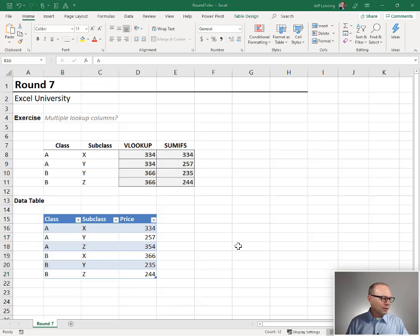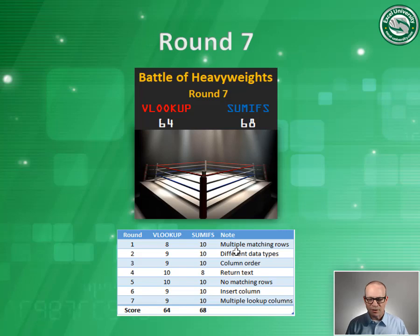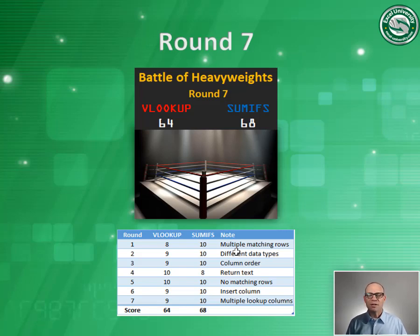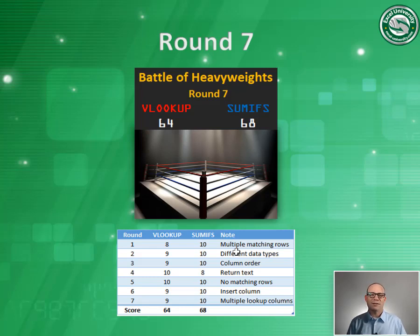So the way that we're going to score this round is we're going to give 10 points to SUMIFS as the winner and 9 points to VLOOKUP. So at the end of round 7, we have VLOOKUP 64, SUMIFS 68. We will see you in round 8.